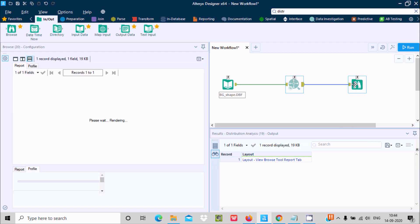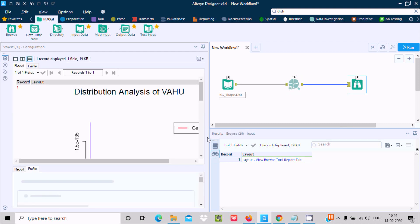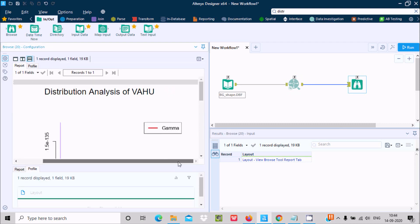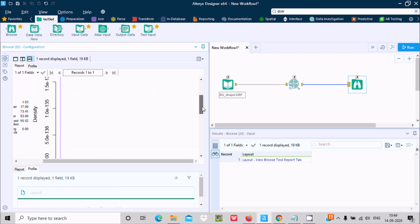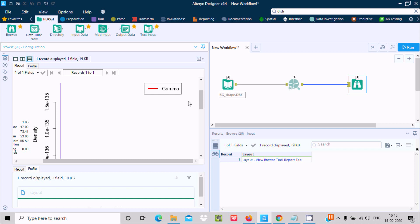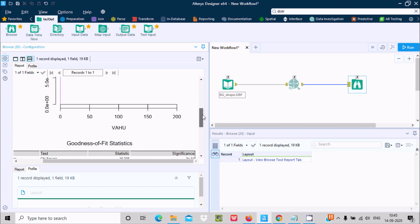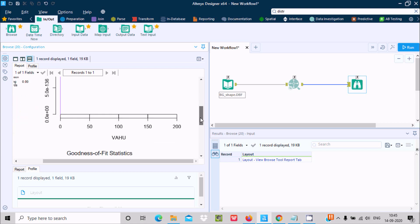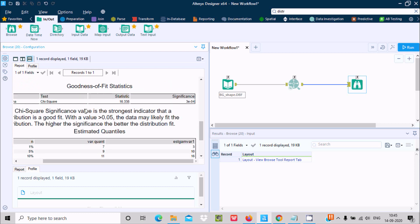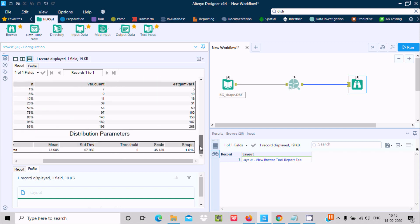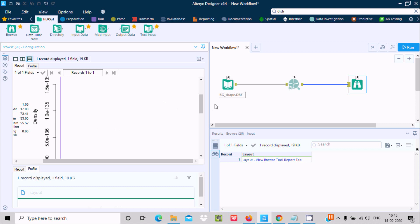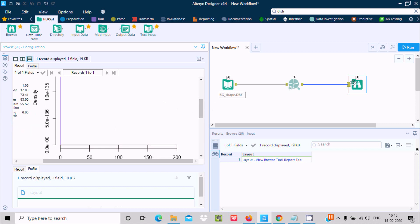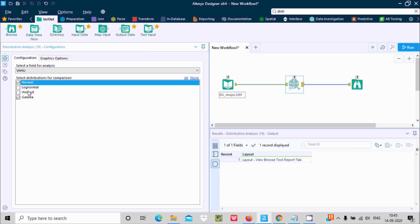This time you can see Gamma only is selected in the output. If I scroll down, you can see the Gamma pictorial — the Gamma graph with values from 0 to 50 to 100 to 150, displayed according to the field. The density curve is shown from 0. You can also see the Chi-square significance value and all related statistics.